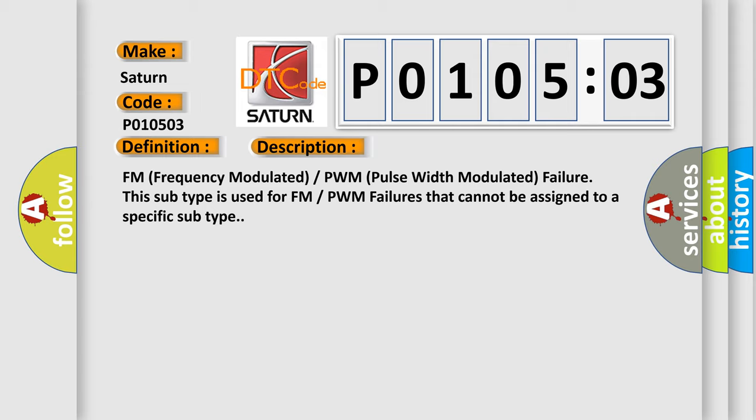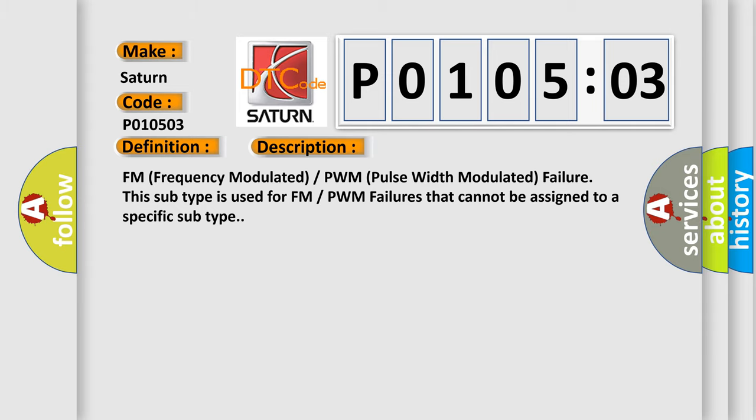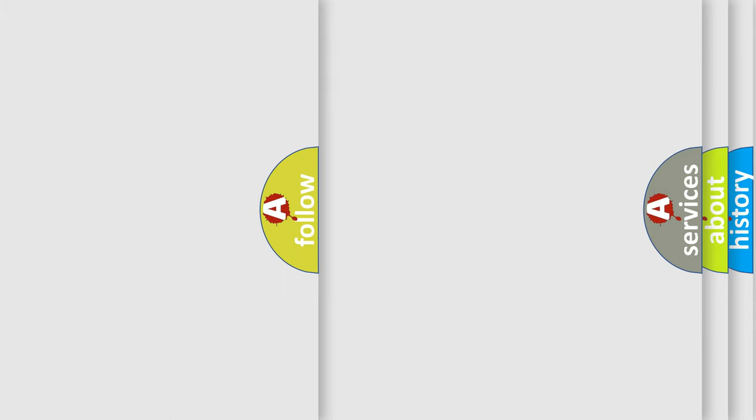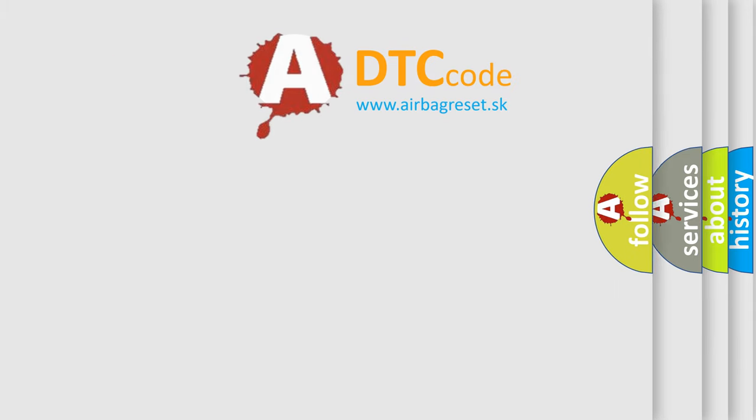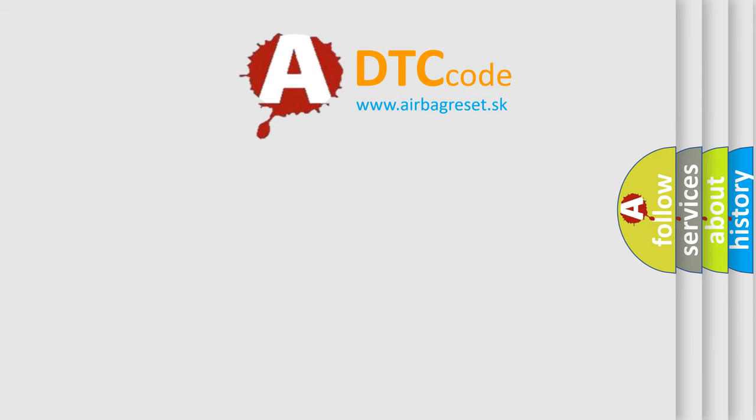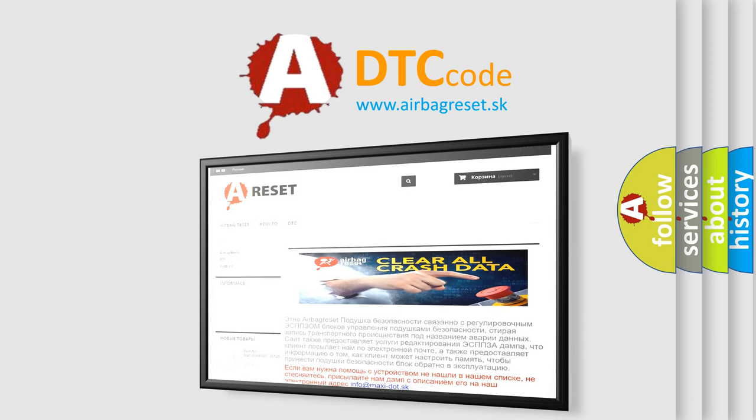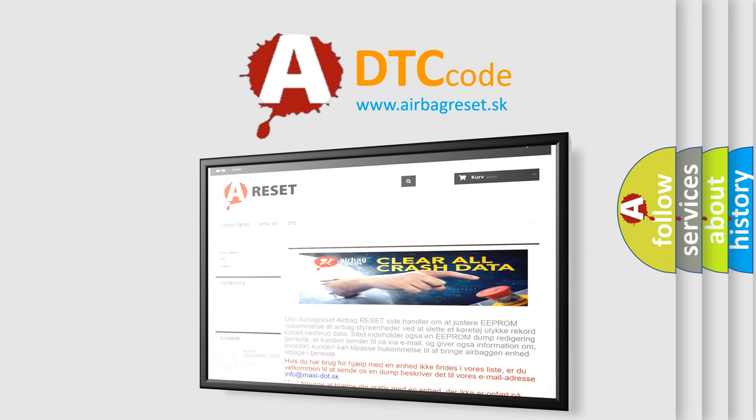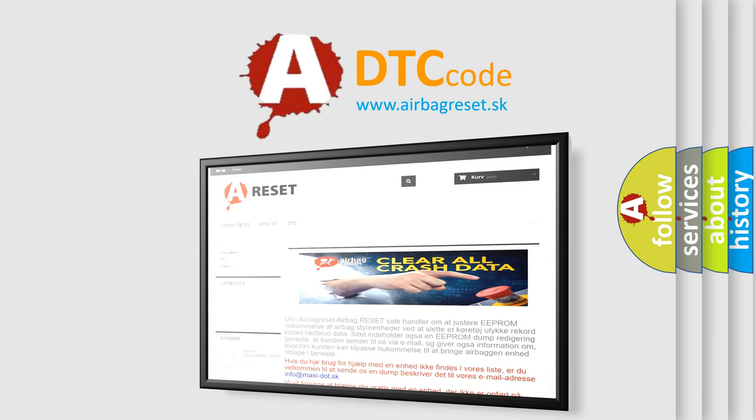The Airbag Reset website aims to provide information in 52 languages. Thank you for your attention and stay tuned for the next video.